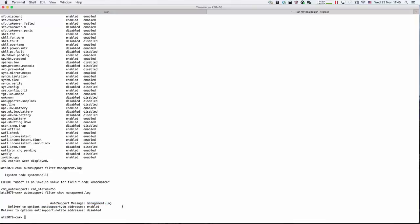We're going to disable that. The command is: auto support filter modify management.log disable.